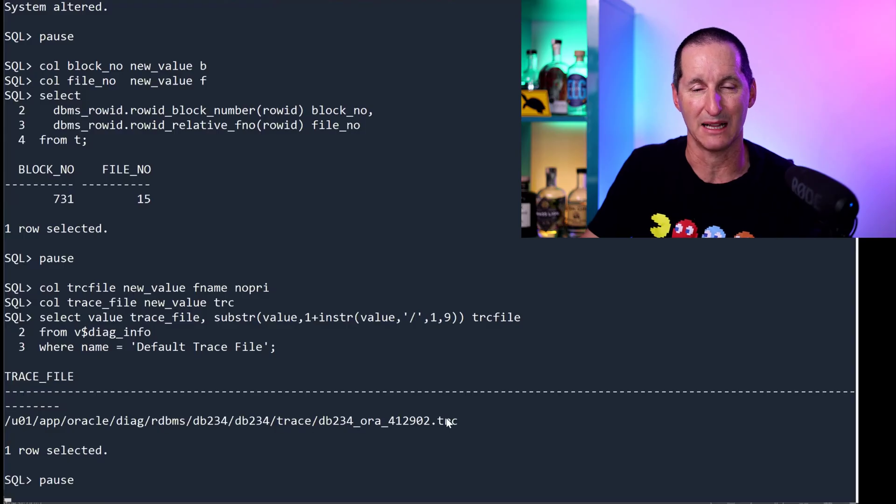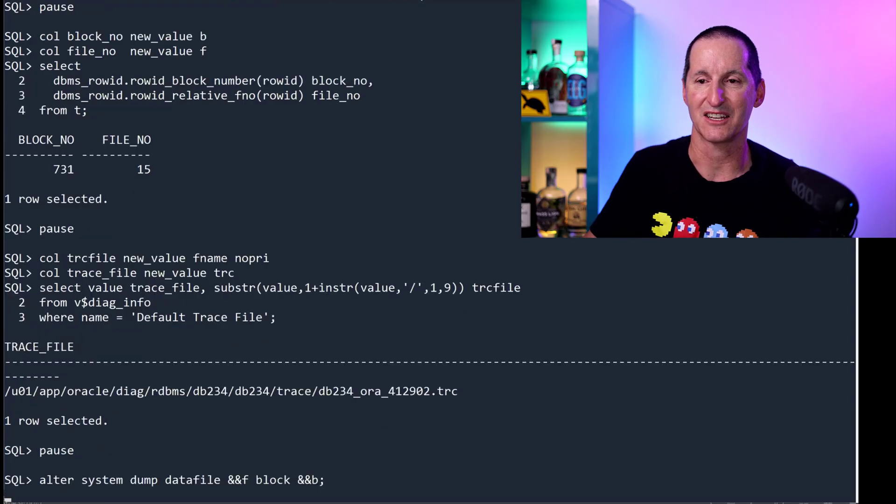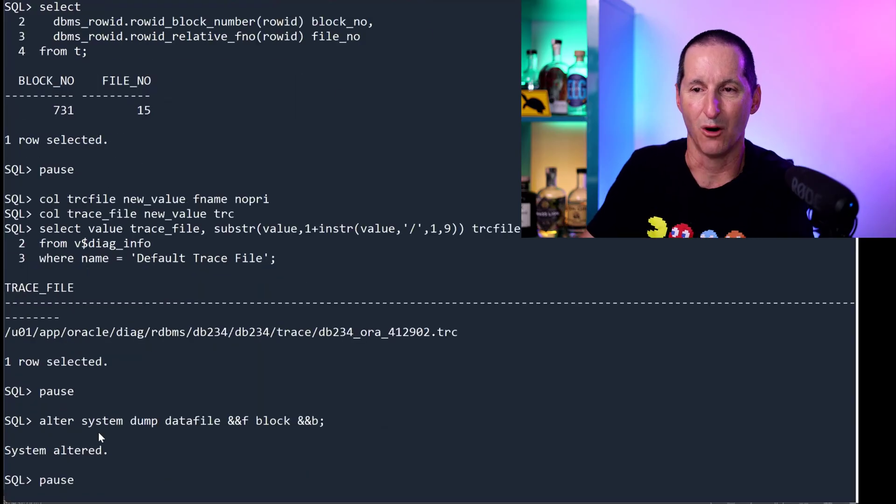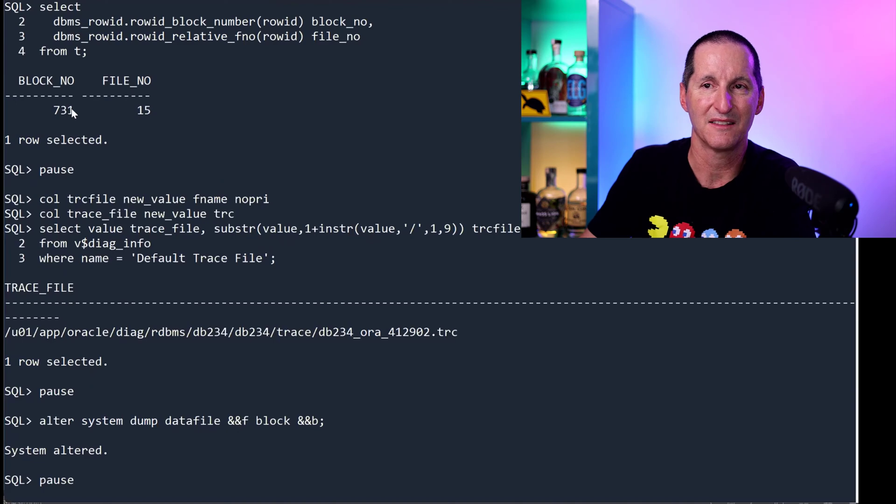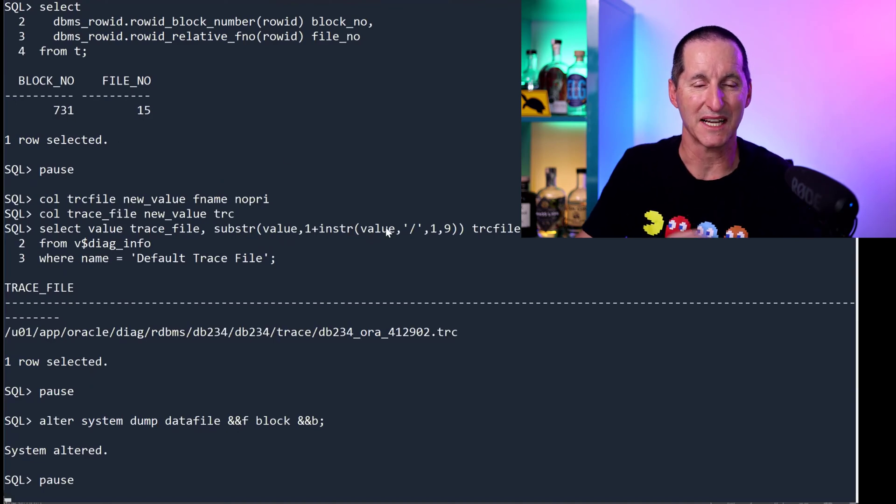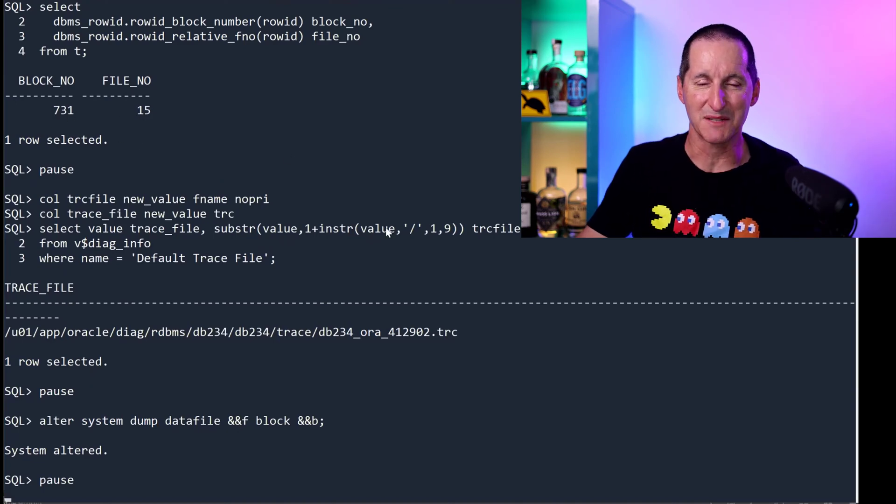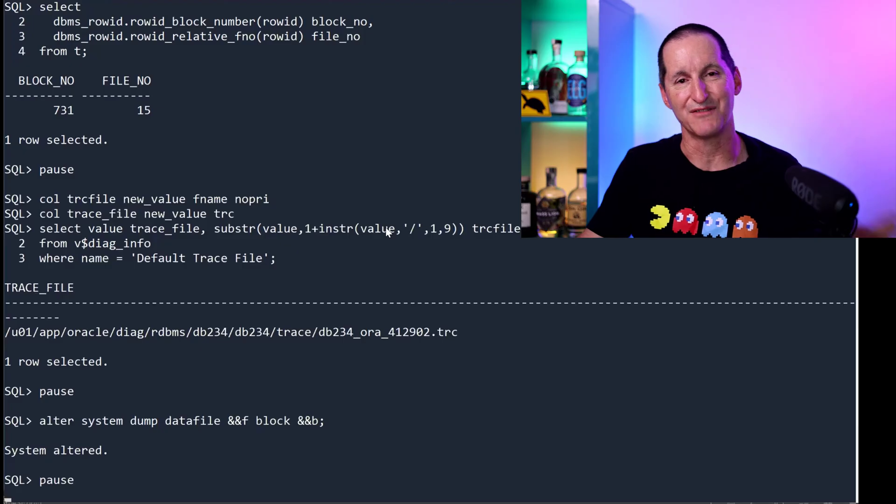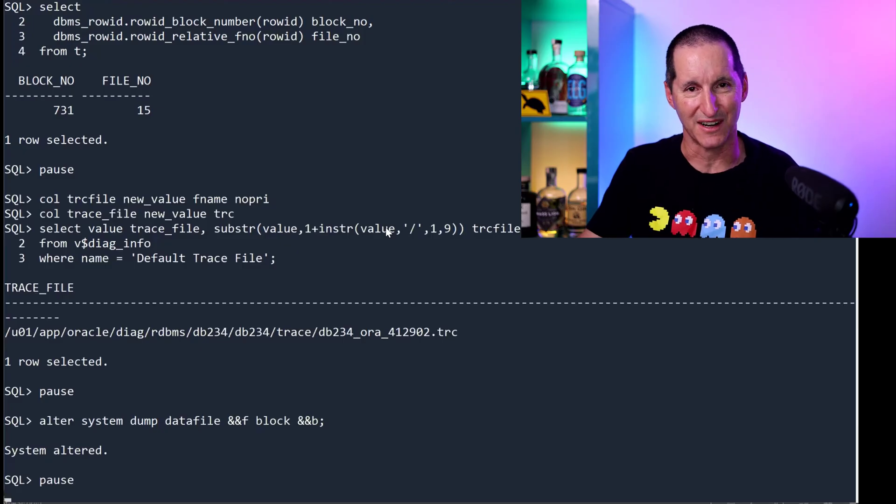And I can actually do alter system, dump data file, the file number and block number from up here. So I've taken that block, which has my clob in it, and I've dumped it out to a trace file.